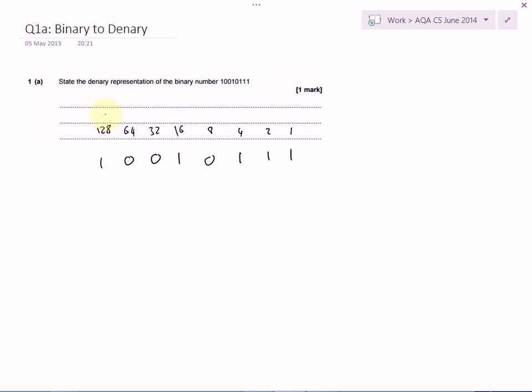You shouldn't ever get a question in your exam that has a number with more than 8 bits. So that means that the bit on the far left should be worth 128.